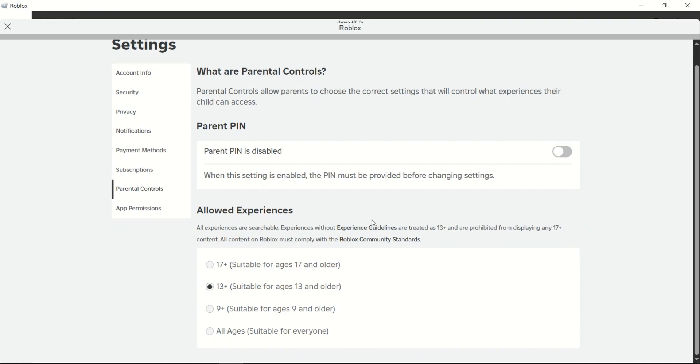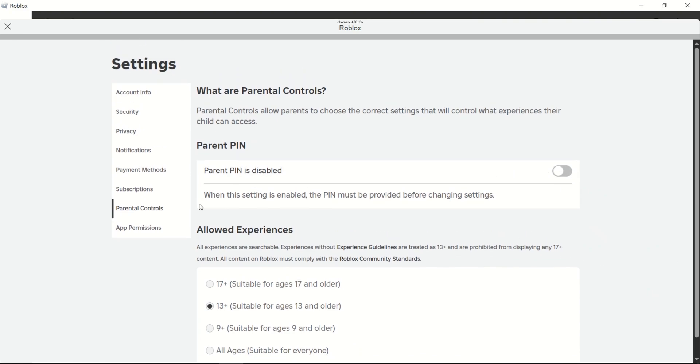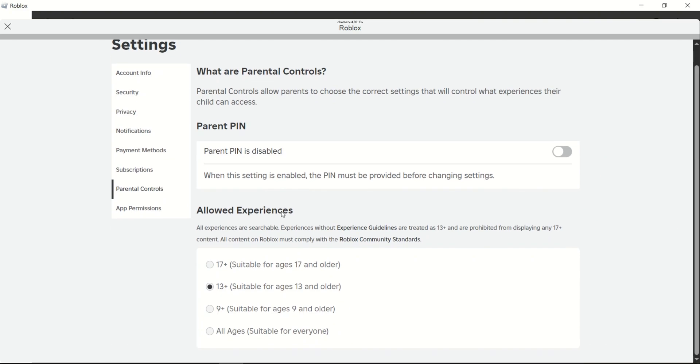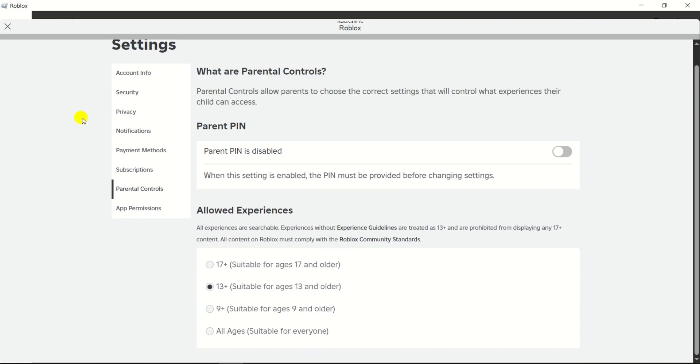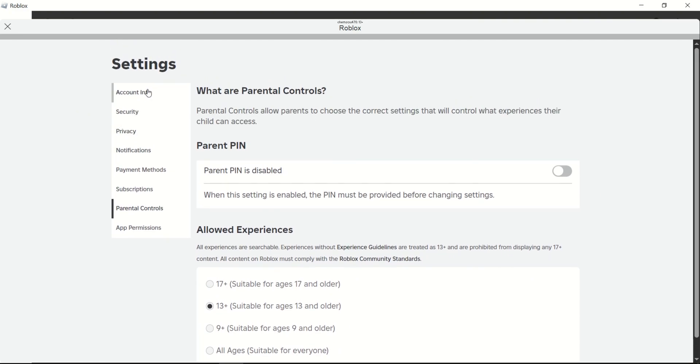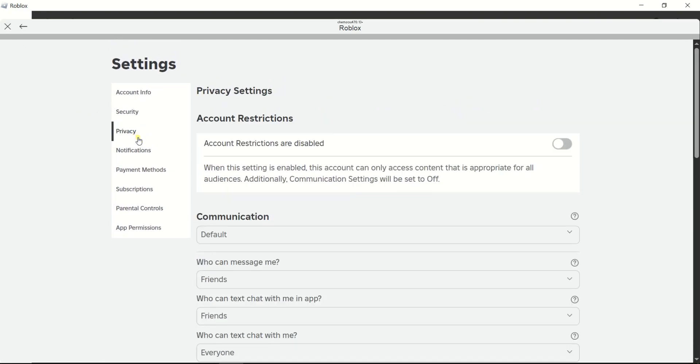With the parental controls turned off, you can now change settings without needing the pin, and you may want to explore the Privacy tab where you can adjust account restrictions and communication settings.